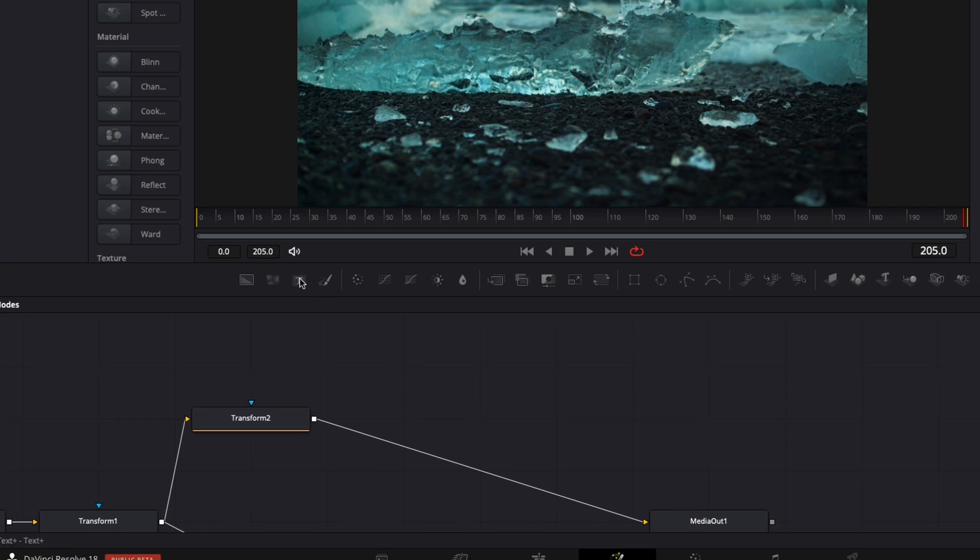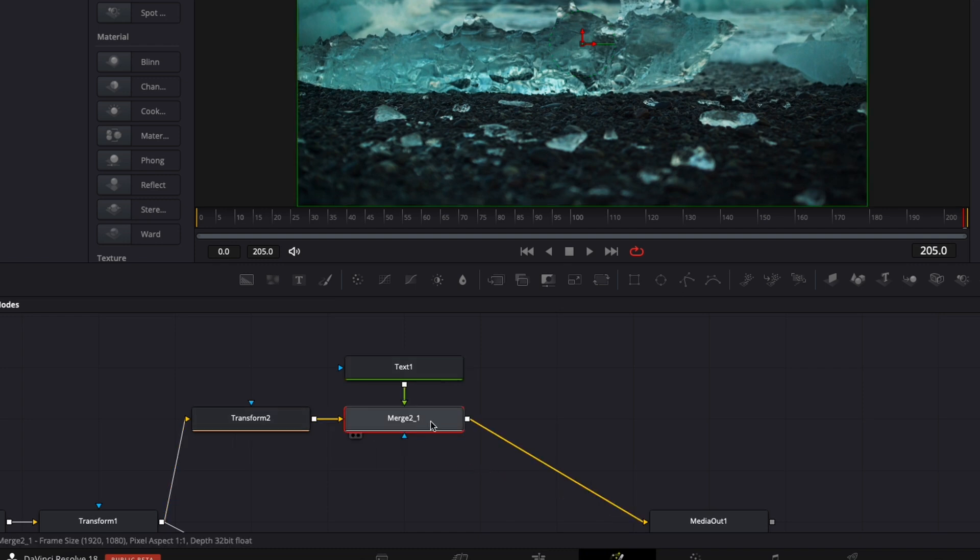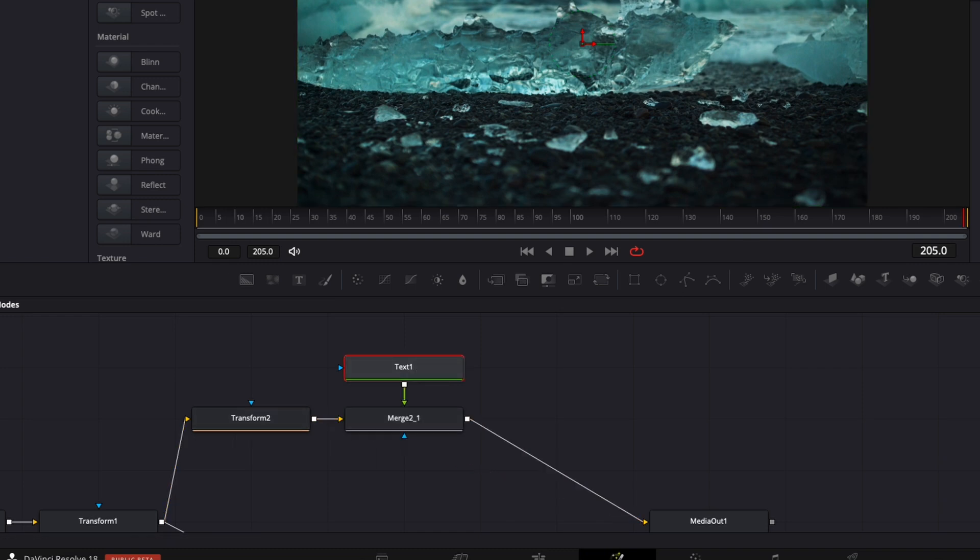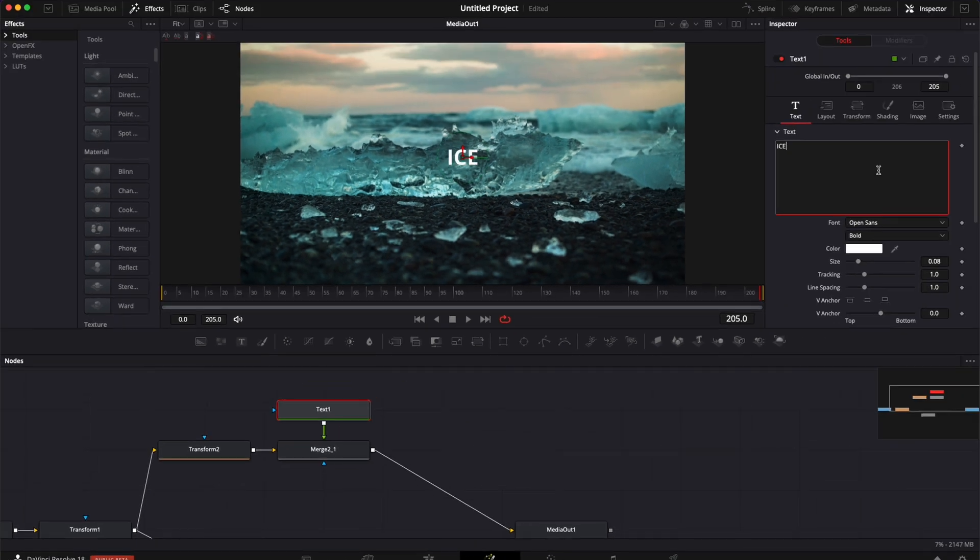Now I'm just going to bring a text node into my working area, and I'm going to link the output of that text one to the transform two. I'm just going to create a second merge. And here I'm just going to go to the text one, write ice.